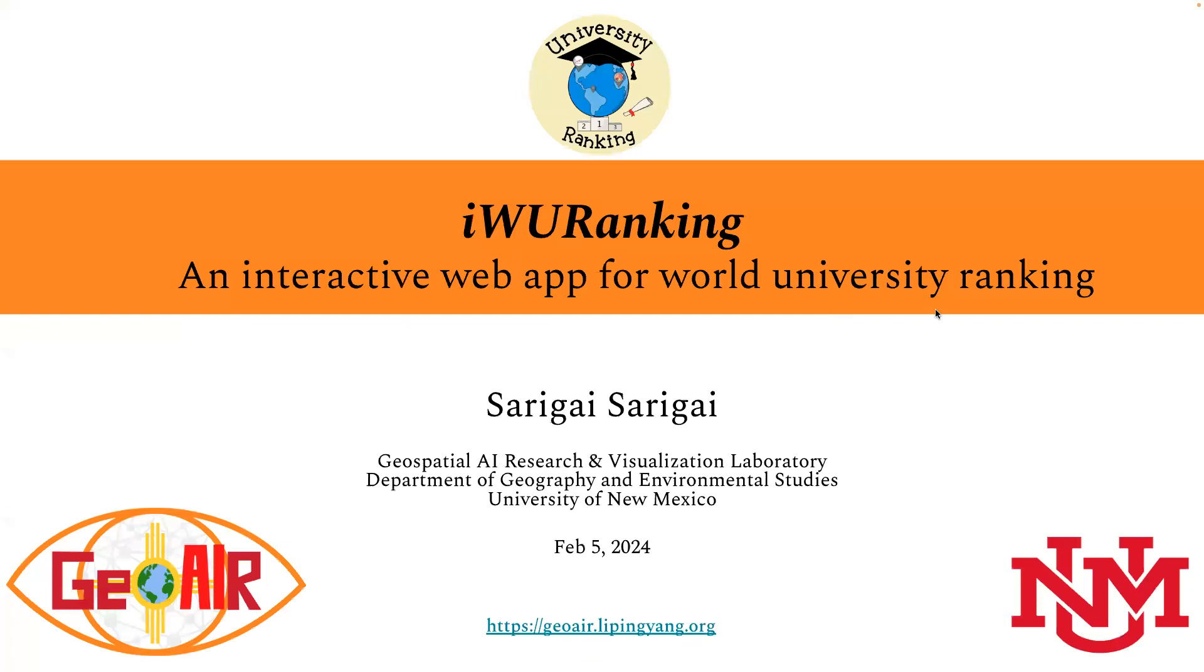Hi everyone, my name is Sarave. I'm a member of the Geospatial AI Research and Visualization Lab at the Department of Geography and Environmental Studies of University of New Mexico. Today I'm giving you a brief introduction and demo for iWorld University Ranking, an interactive web app for World University Ranking.